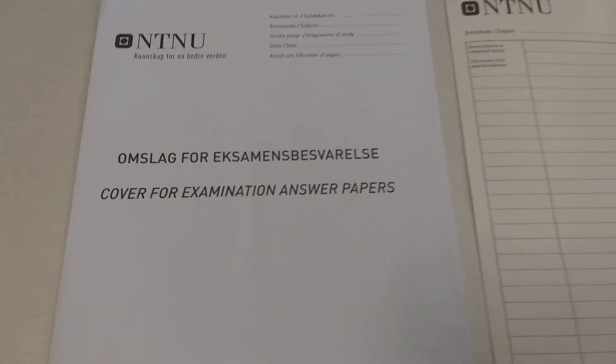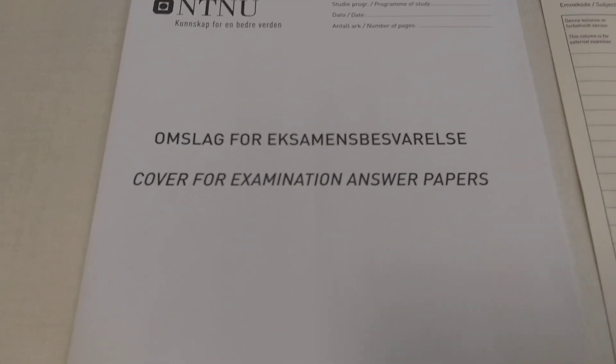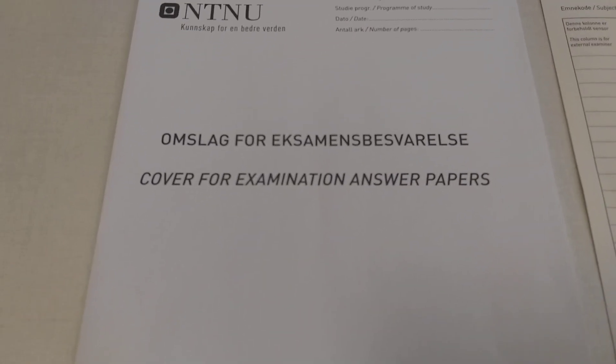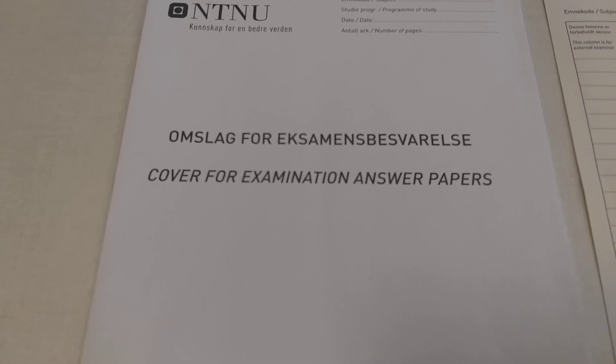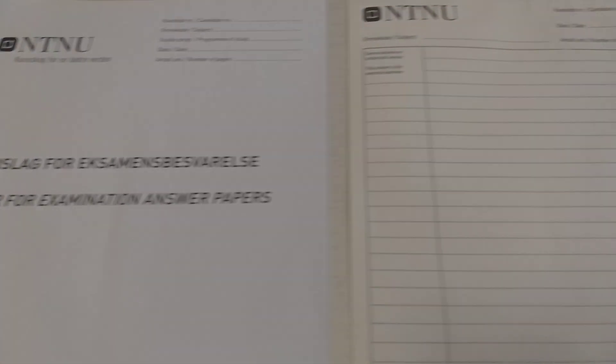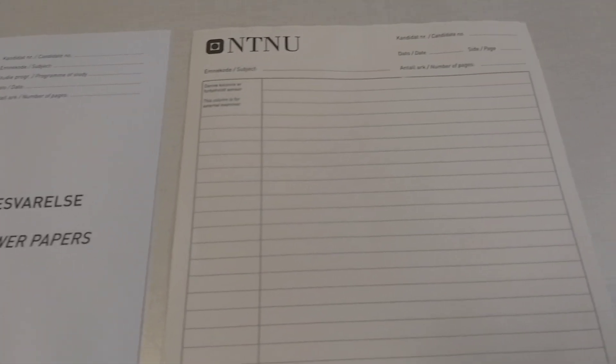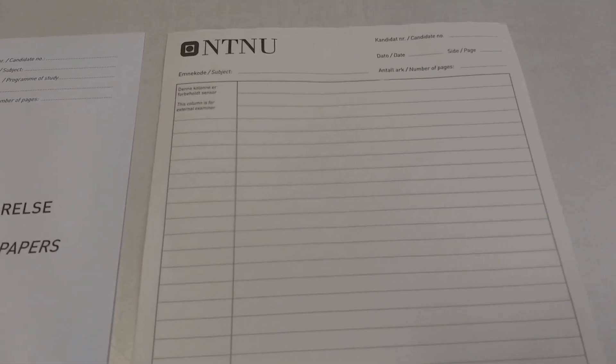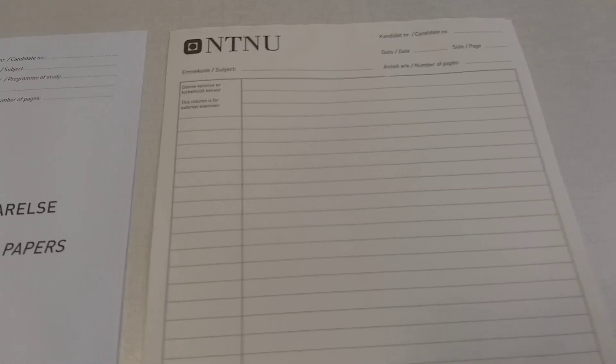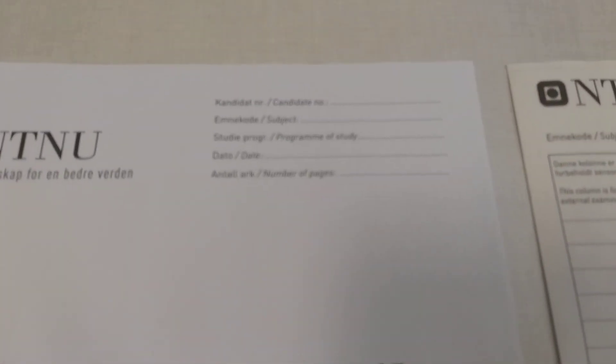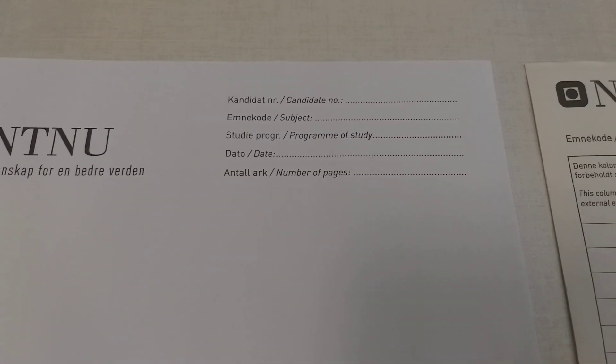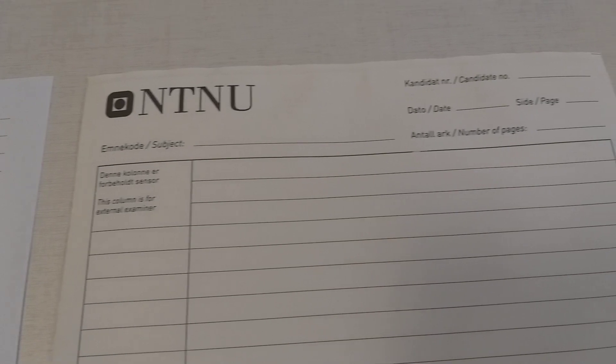In the exam hall you will be given a cover for examination answer papers, two of these, and the paper you will be writing on according to your need. You need to fill up these forms.